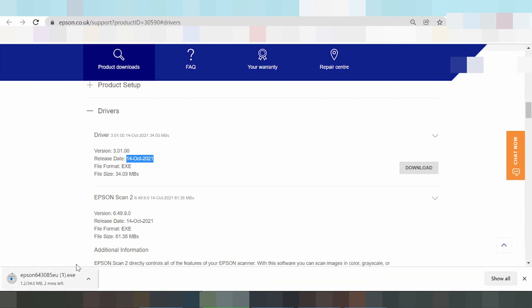Driver — if you install the driver, you turn on the printer. You put the USB cable from the printer to your laptop or PC. The PC or laptop will detect the USB cable and the printer.